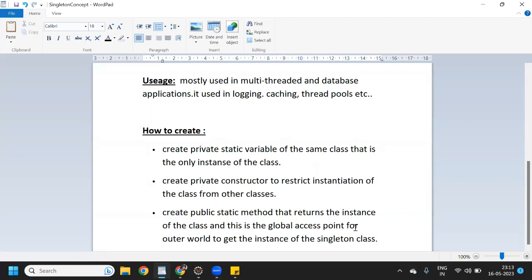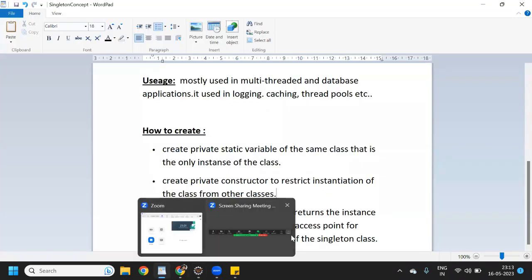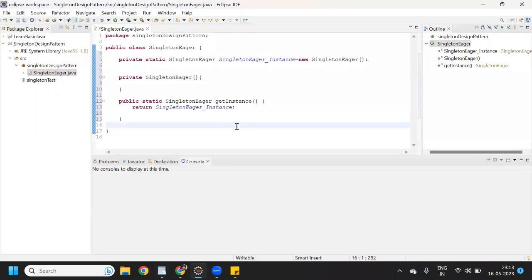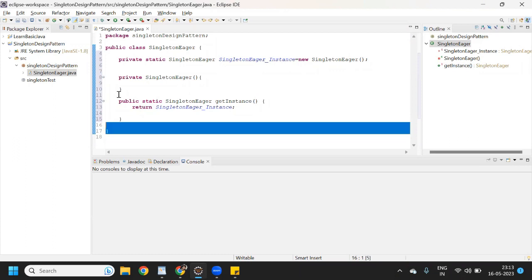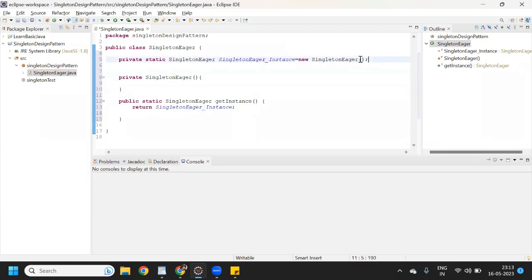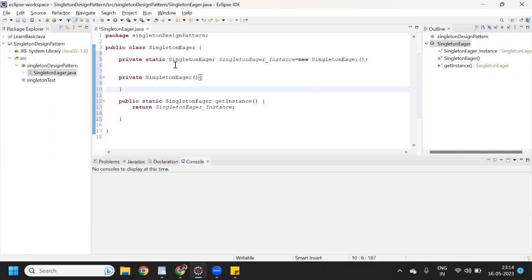We have completed these three points and now we have completed this singleton class. We have created only one instance. Instance and object are both the same — don't confuse between instance and object. In one class we have created only a single instance. Revisiting the definition: a class must ensure that only a single instance should be created, and that single instance can be used by all other classes.